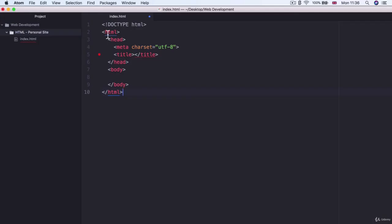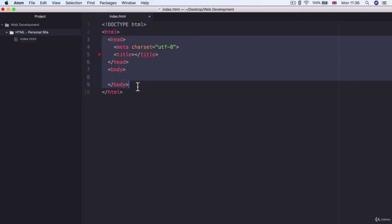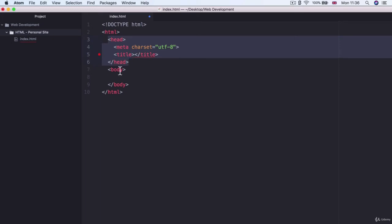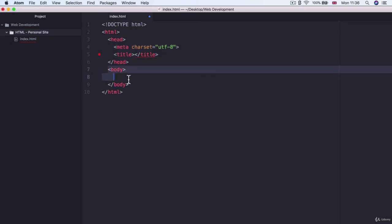Now the next line in our code is an HTML tag and this tells the browser that everything in between the opening and closing tags is going to be HTML code. And what does that code consist of? Well it consists of a head and a body.